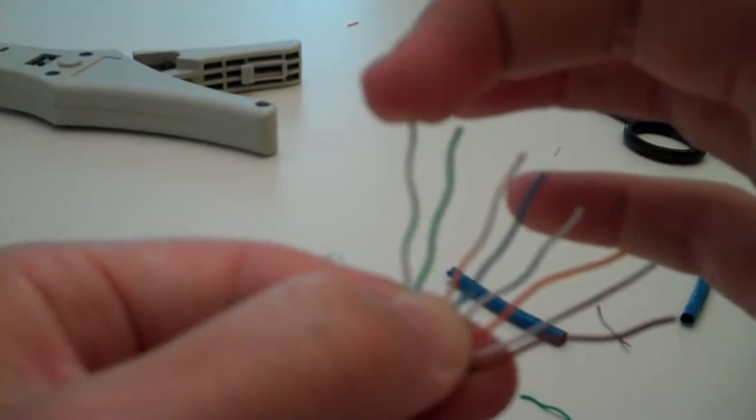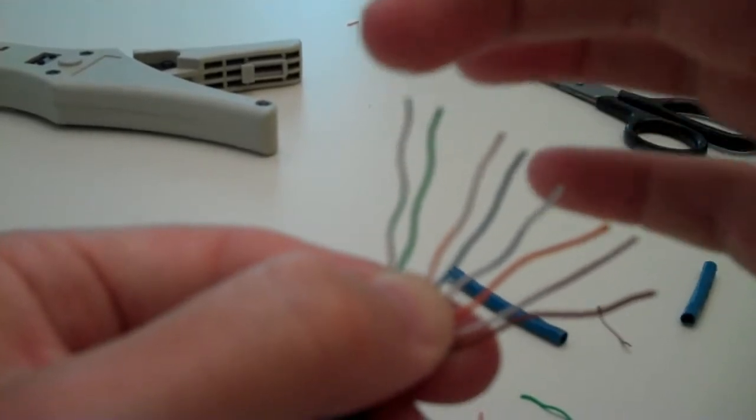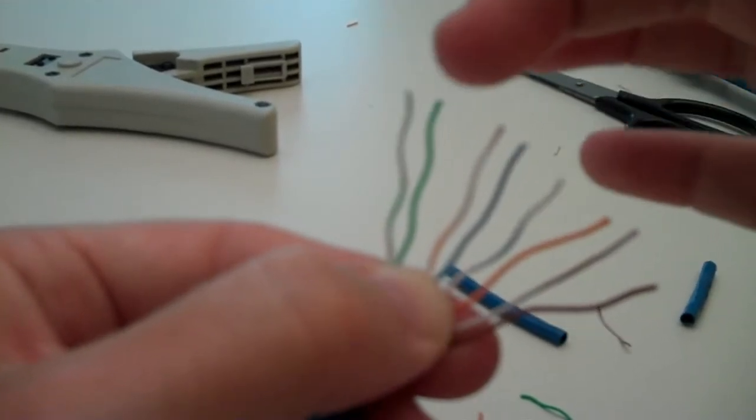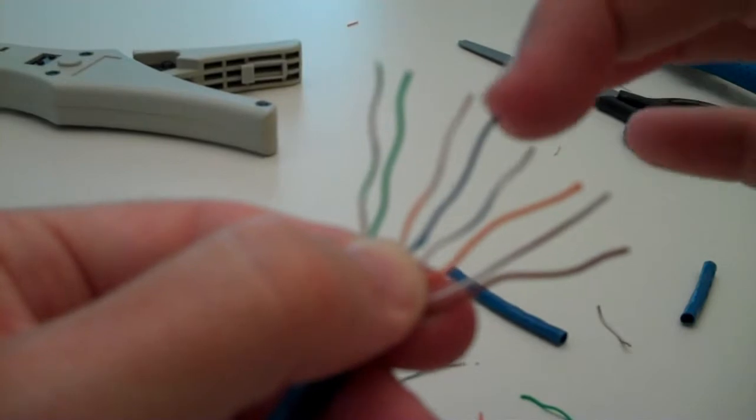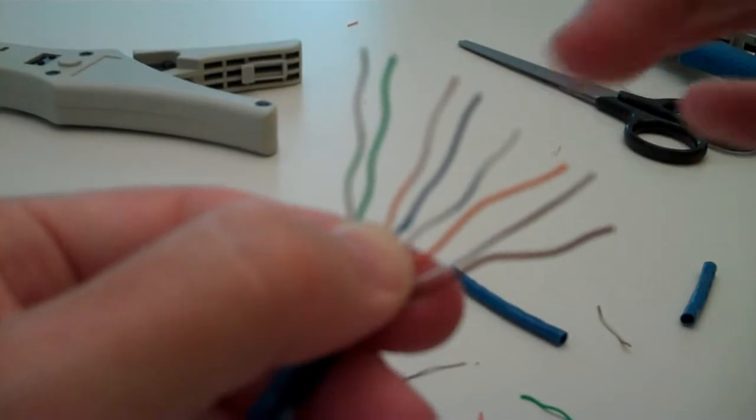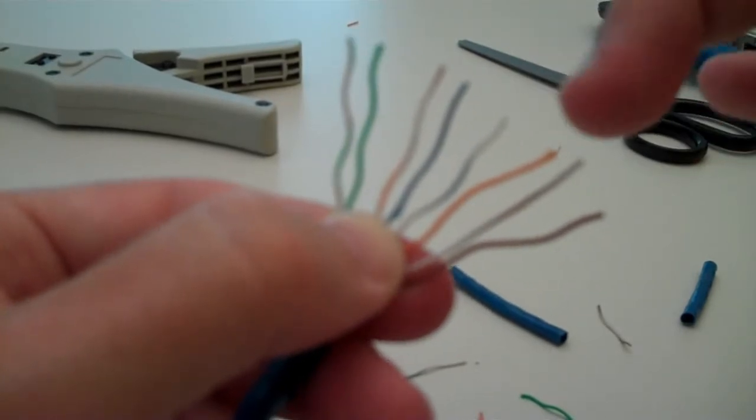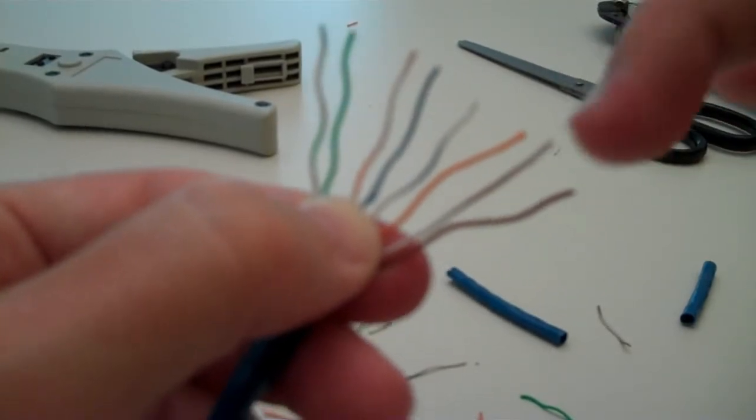So the other side is going to be green stripe, green, orange stripe, blue, blue stripe, orange, brown stripe, brown. And we just go ahead.